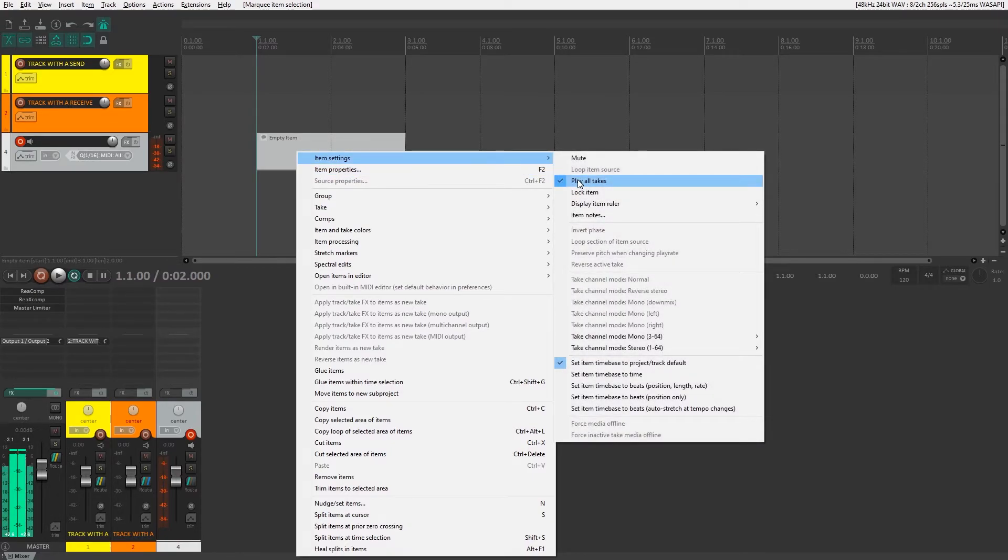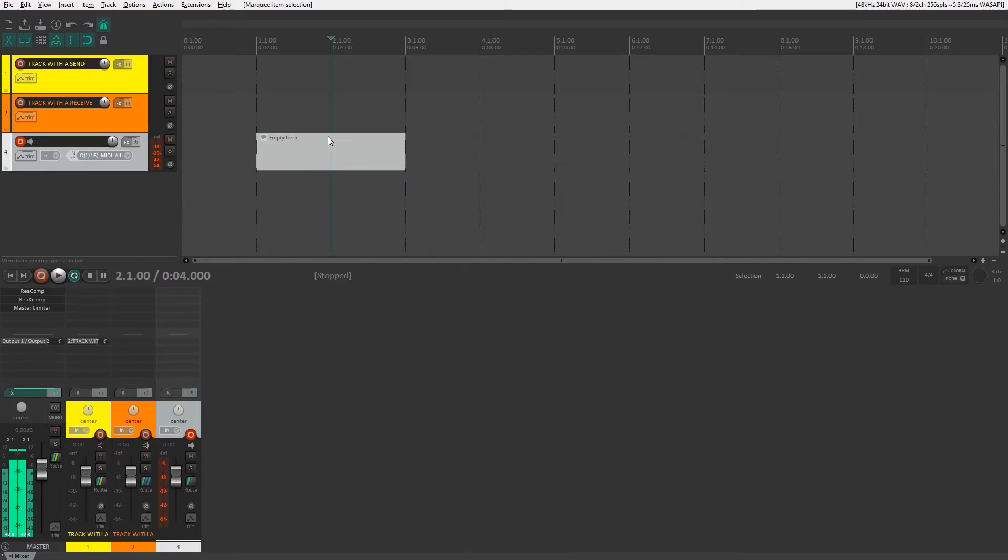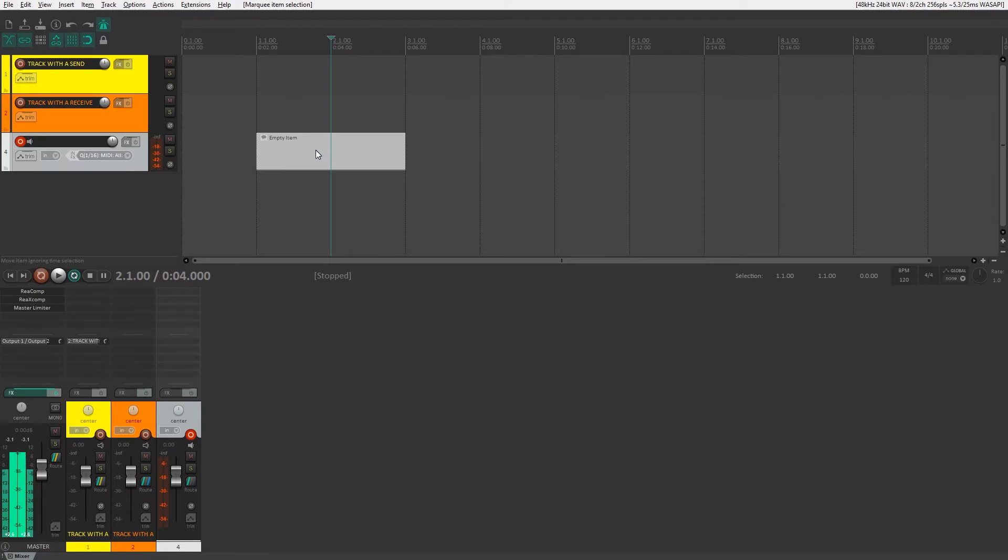I'm not going to dig into what's going on there other than to know that the shortcuts will do this for you, but it's something that's not activated by default—the play all takes thing—and it's necessary for the type of looping we're going to do.